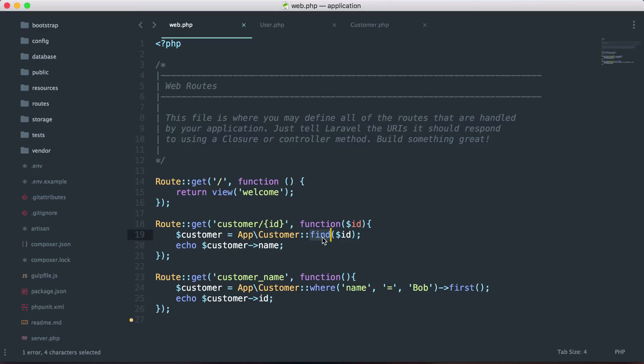So you can see we have the find() function to find a record by a specific ID, and we can use where() to ensure a condition is met. Using Laravel models and Eloquent gives us a ton of functions to easily retrieve data from our database. I'd recommend checking out the Laravel documentation and the Eloquent section. That's it for this video — models make interacting with database data much easier and make building your application more fun.